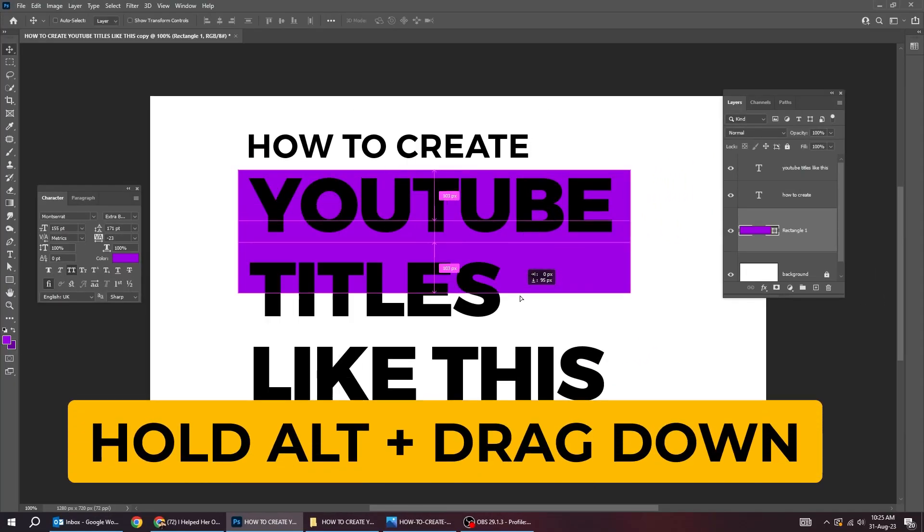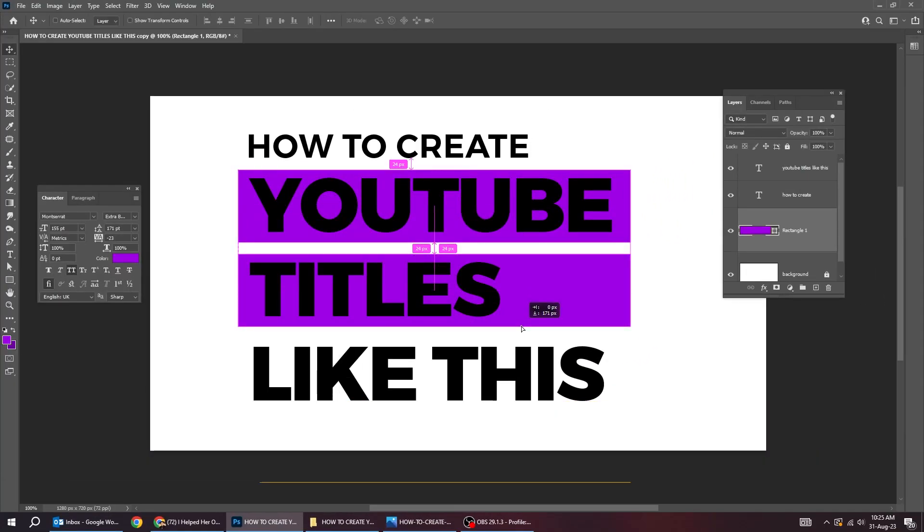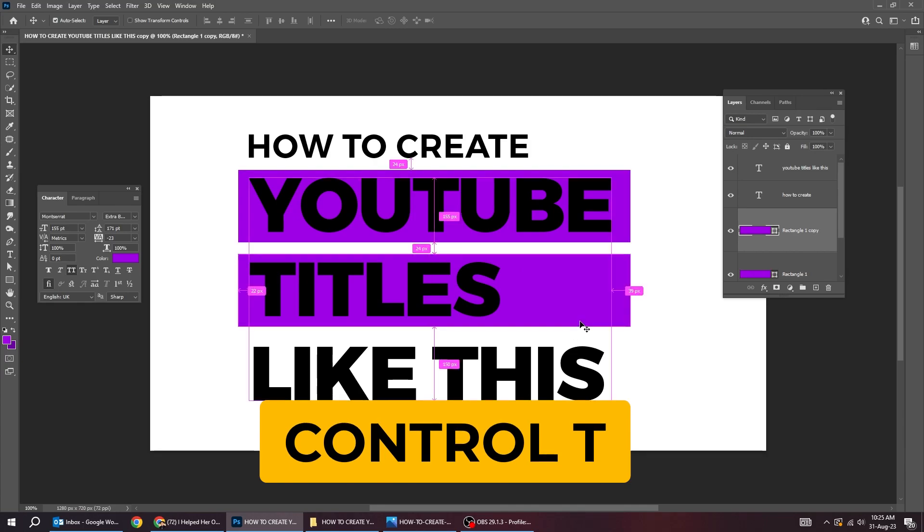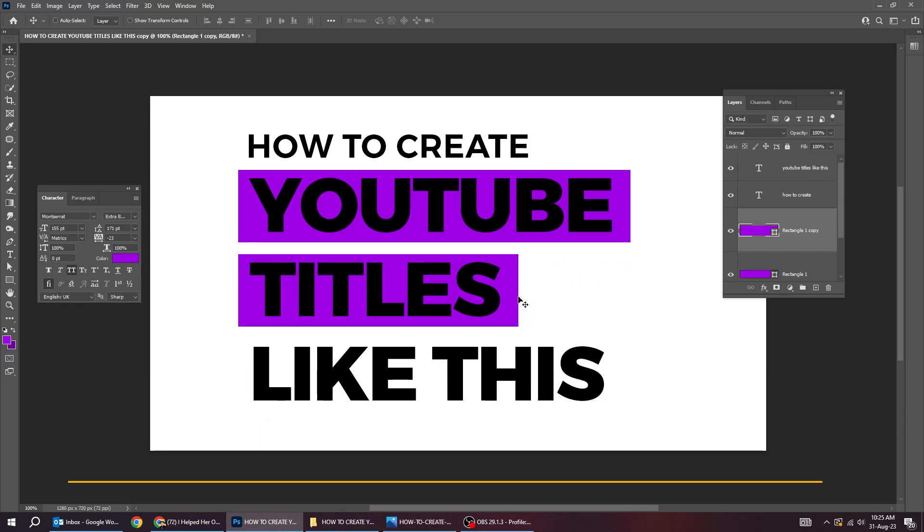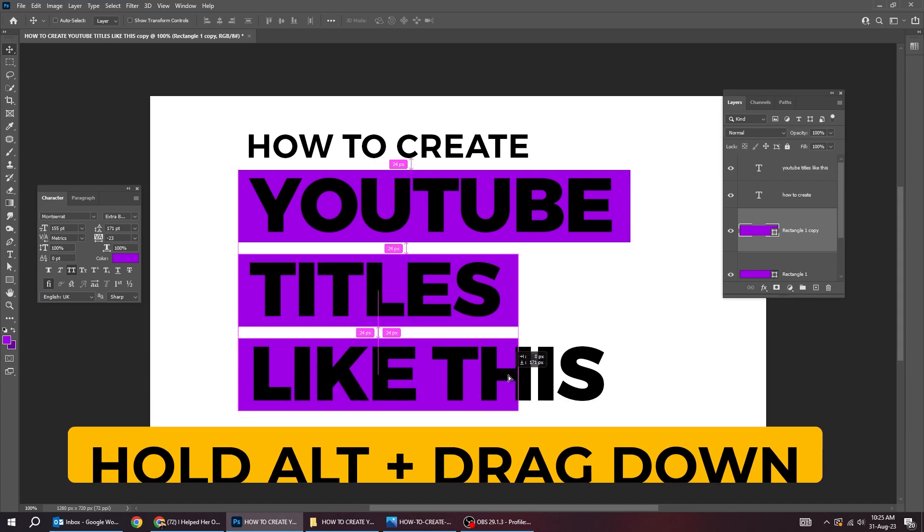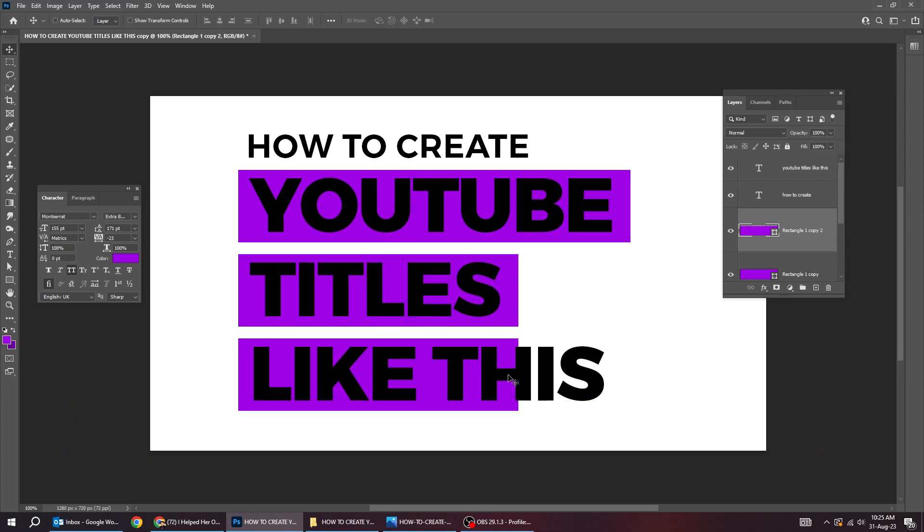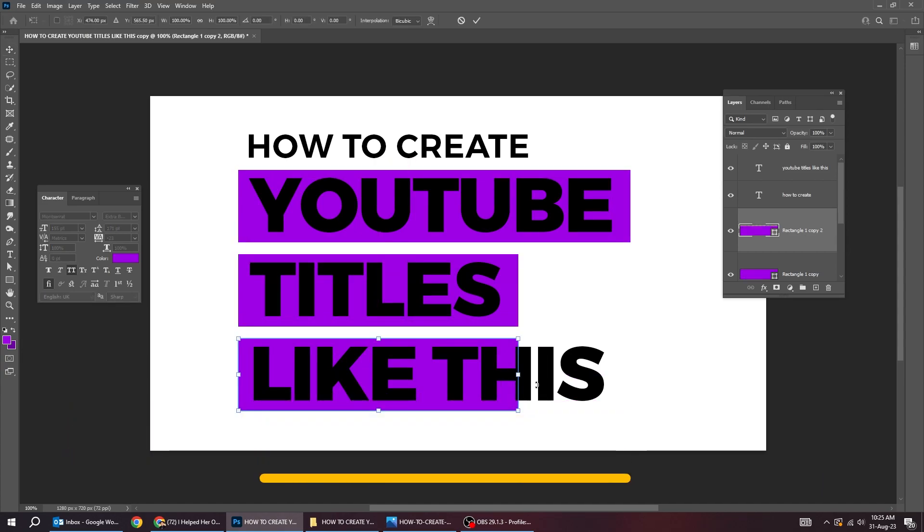Hold alt and drag down to make a copy. Press ctrl T and scale it accordingly. Hold alt and drag down to make a copy. Press ctrl T and scale it accordingly.